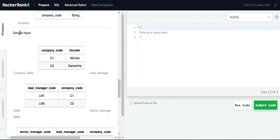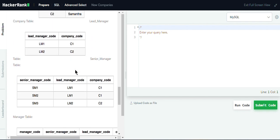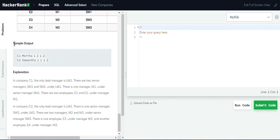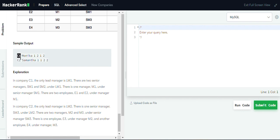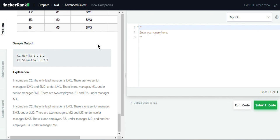These are the sample tables and this is the sample output. Here, this is the company code, this is the founder name, this is the number of lead managers, this is the number of senior managers, this is the number of managers, and this is the number of employees. This is how our output should look.